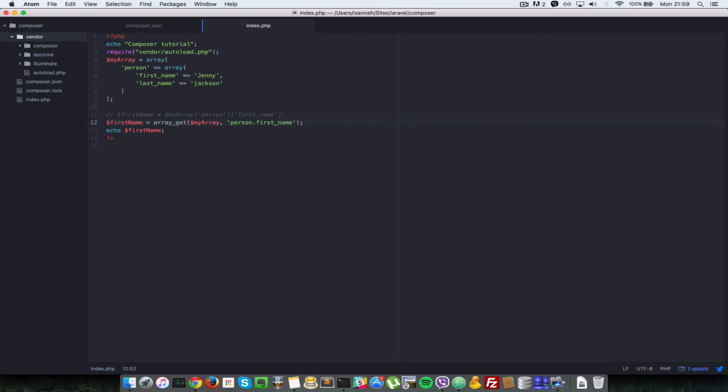That will work as well. So I'll come here and I refresh. So just show you that that lives in this package illuminate here. I'll just comment this out.